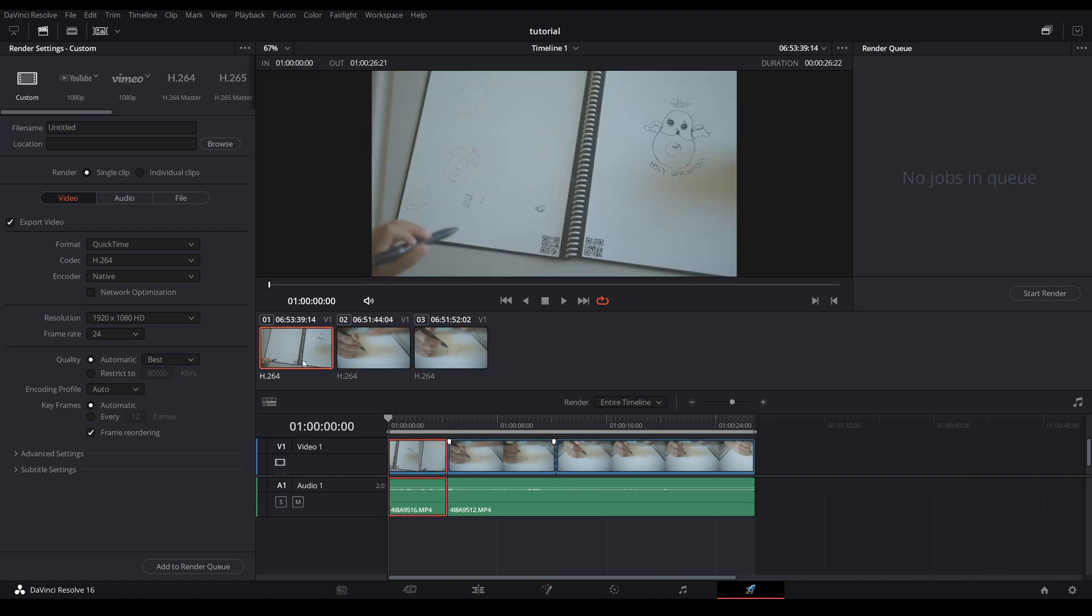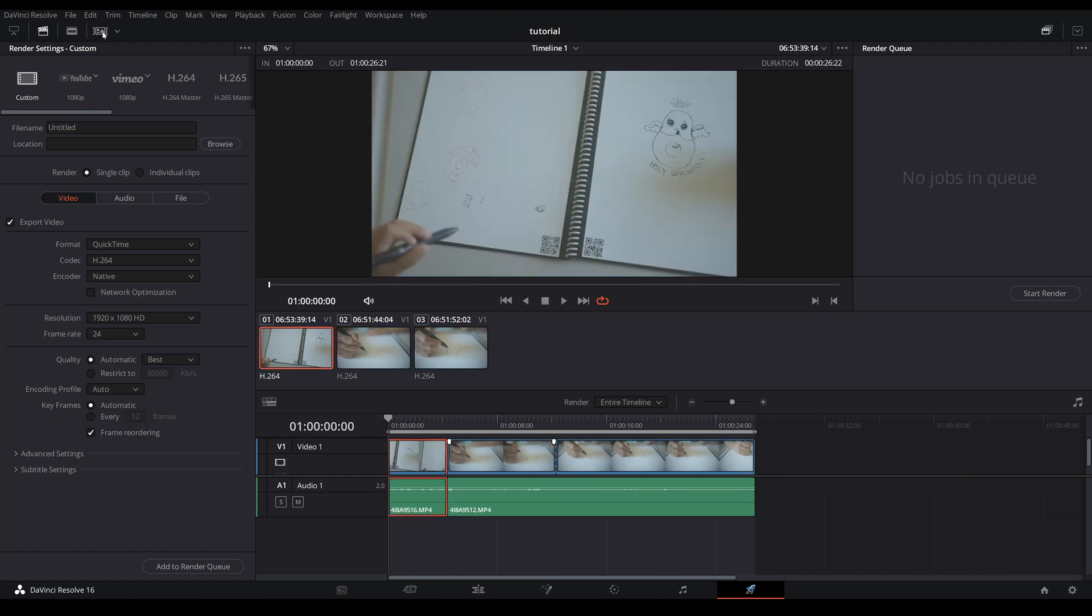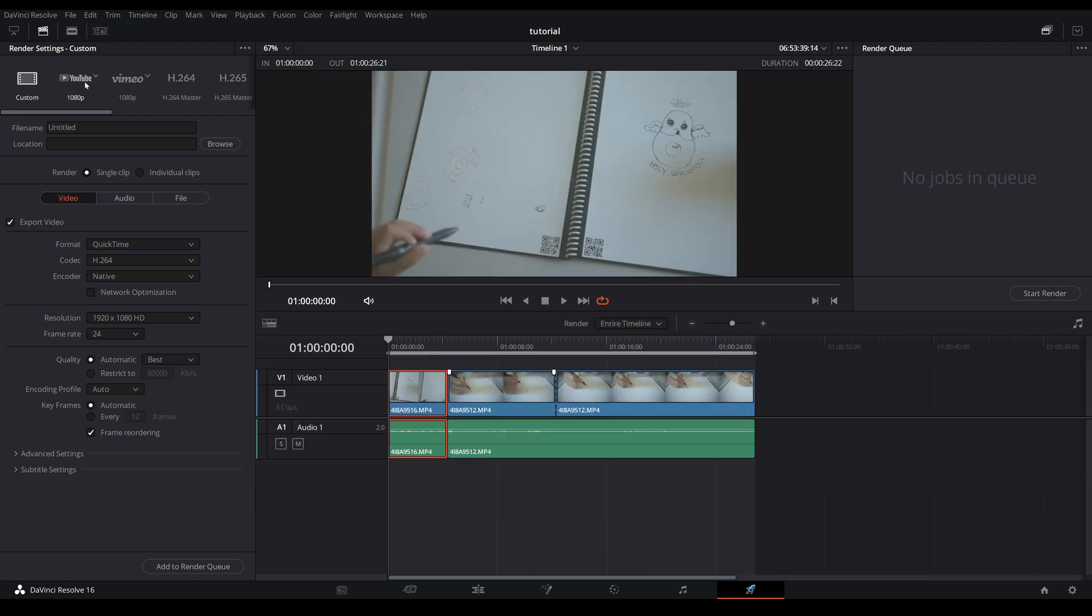So hypothetically if you are gonna upload this video to YouTube, just click on YouTube and you can choose whether if it's you want to export in 1080p or 4K, etc. You come down here and you name your file and then you choose the location where you want to save your file.